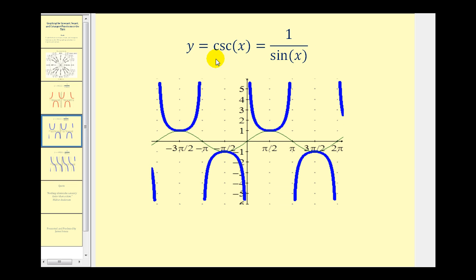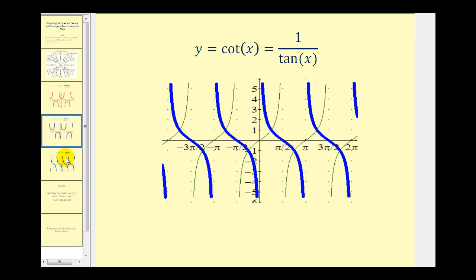And y equals cosecant x is equal to one divided by sine x. Again, this is important because the calculator does not have a cosecant function button. And lastly, y equals cotangent x is equal to one divided by tangent x.